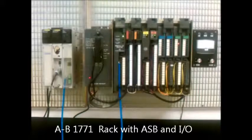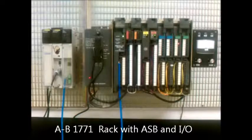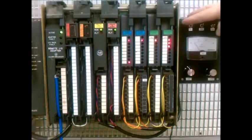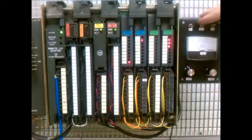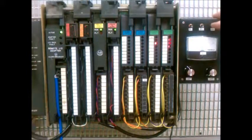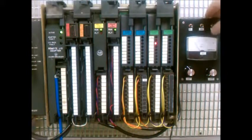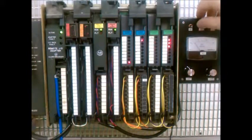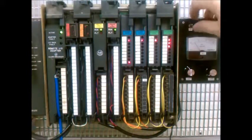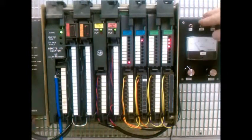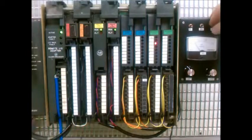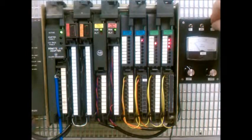The Allen-Bradley rack has both discrete and analog I/O. A simple control panel is connected to the I/O with three input switches, an analog voltmeter, and two analog pots. Simple logic in the Quantum PLC controls the outputs.